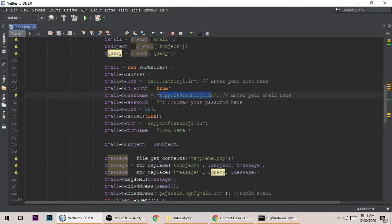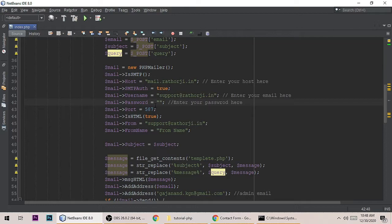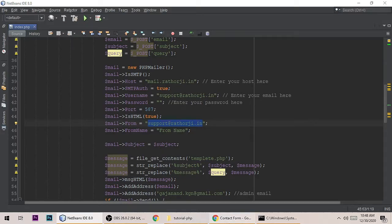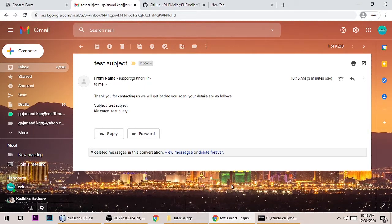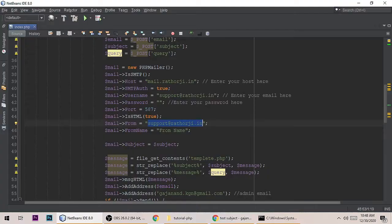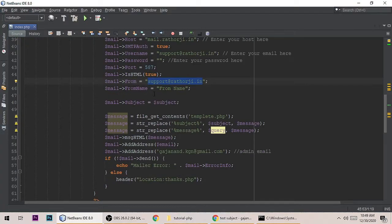I have removed the password because I'm making videos and I don't want to show my password. You have to put your password. 587 is the perfect port. This is the 'from email'. This is the from email and subject.